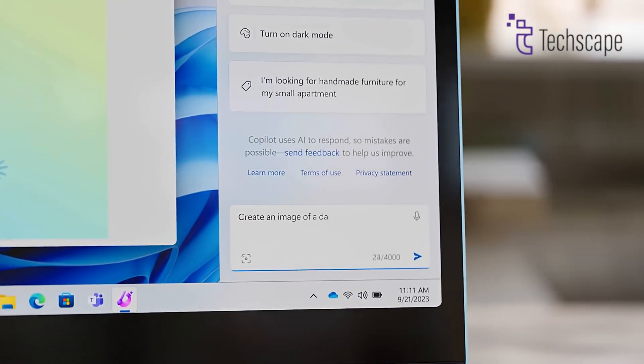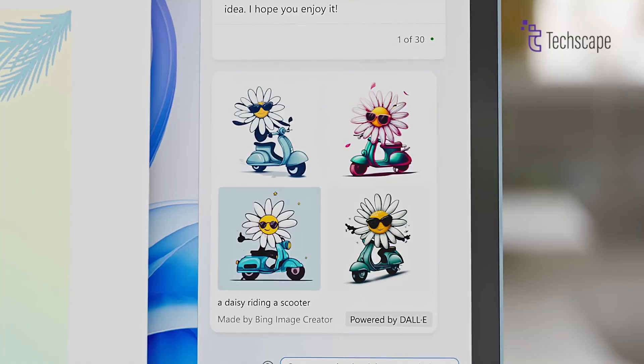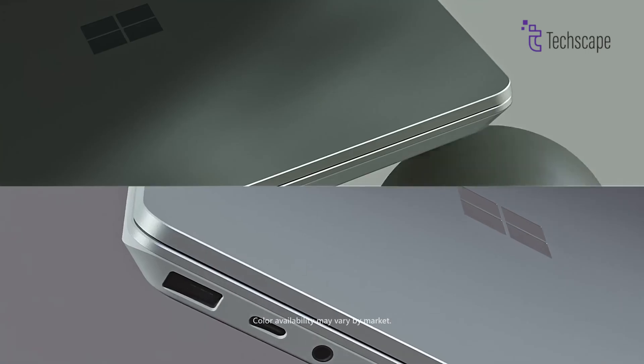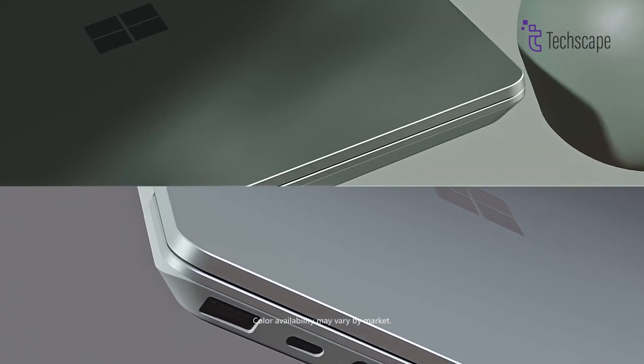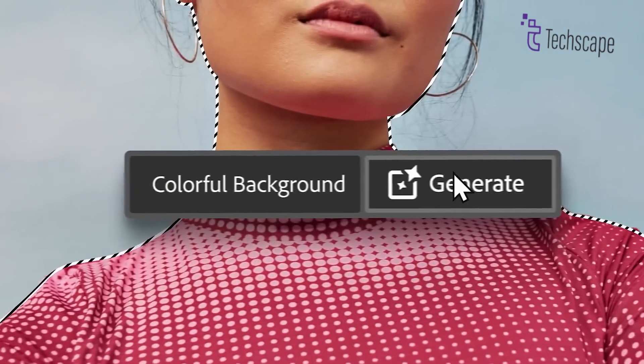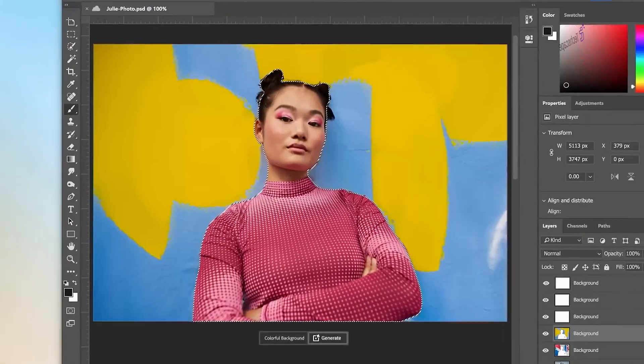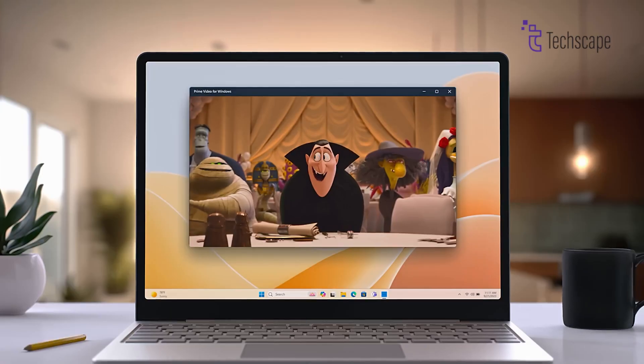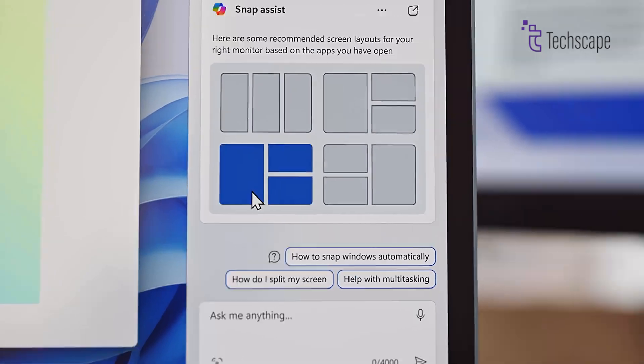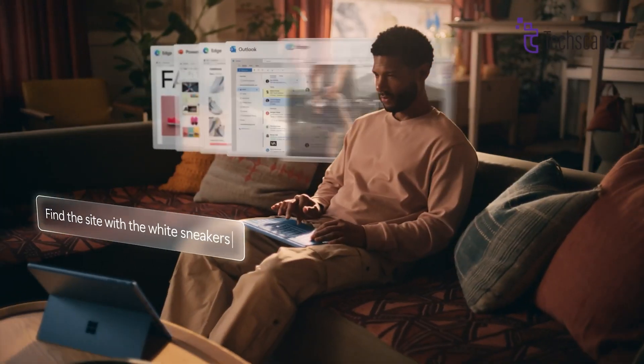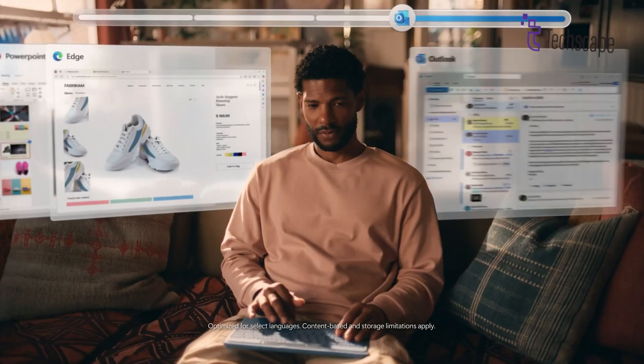These AI features are designed to make everyday tasks easier, whether you're writing emails, organizing your schedule, or editing photos. The integration of AI into the operating system will set the Surface Pro 12 apart from other Windows devices.